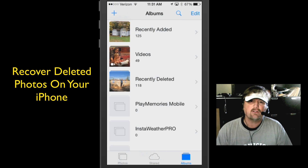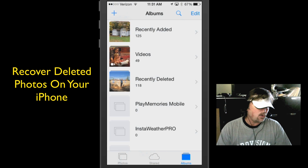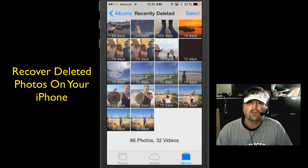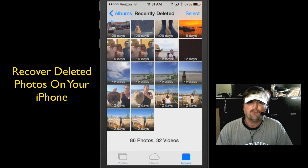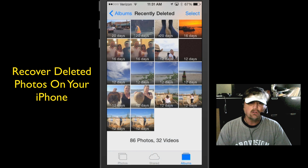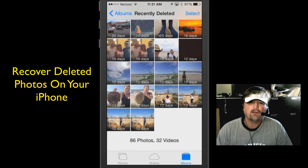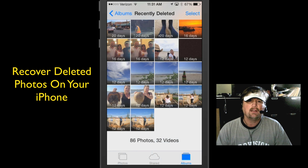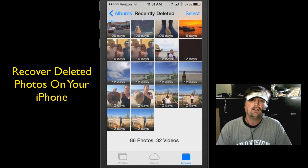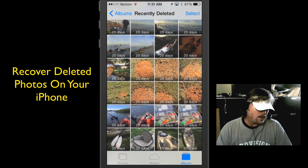It will allow you to delete your photos, but if you go like, oh man, I didn't mean to delete that photo — well guess what, it's going to hold those photos for you for about 30 days before they delete. As you can look on my screen down at the very bottom, it says 12 days. What that means is that particular photo is going to be deleted permanently by iOS 8 in 12 days.